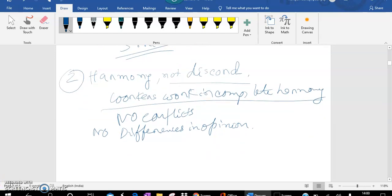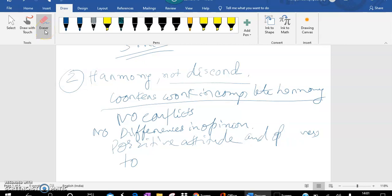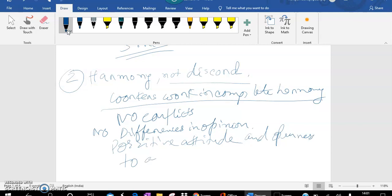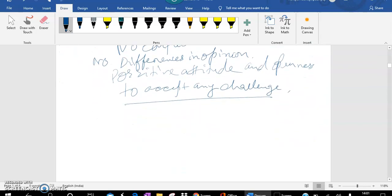Workers should work hard to achieve the higher profit. They should have a positive attitude towards the work. They should have a positive attitude and openness to accept the challenges. Why will a worker produce more?